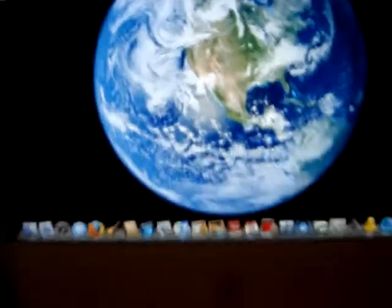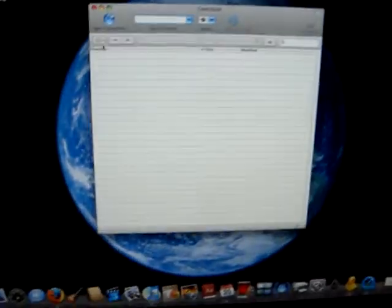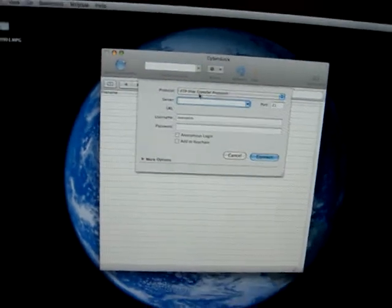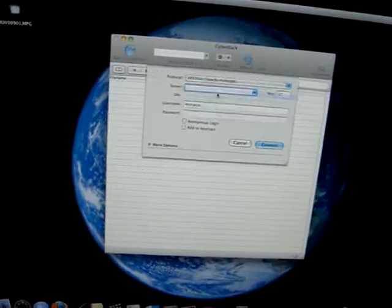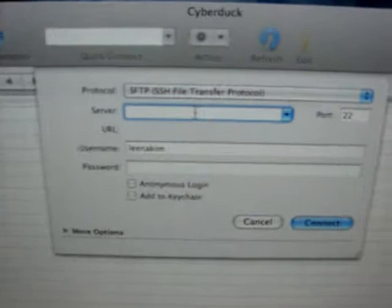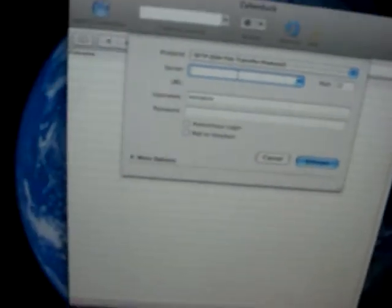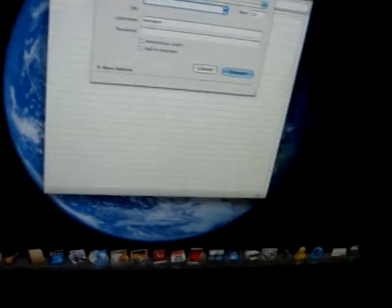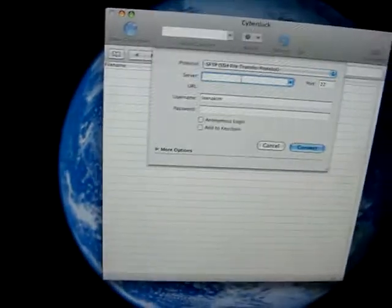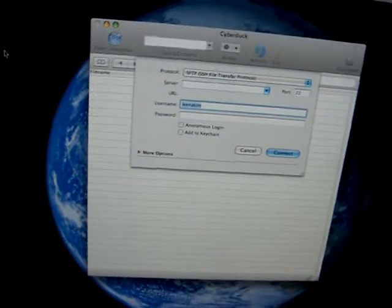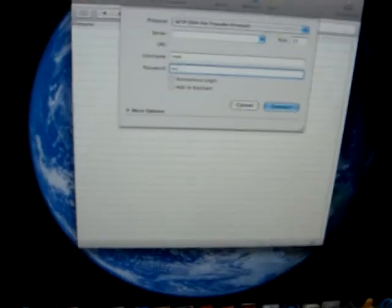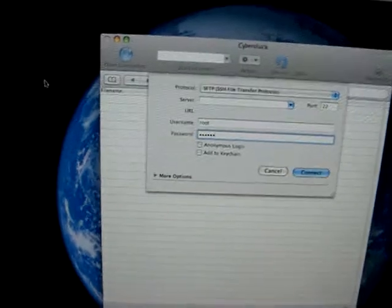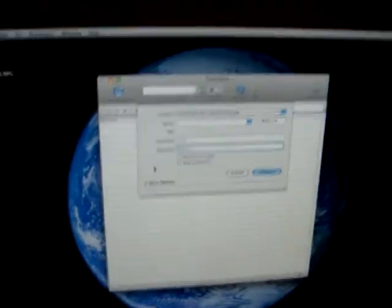So now on the Mac part, open up Cyberduck, open connection and change this to SFTP, SSH file transfer protocol. Make sure the port's 22. And your server's going to be the same thing, your IP address. And your username's going to be root again. So root Alpine. Then you should be set and you can connect on both.